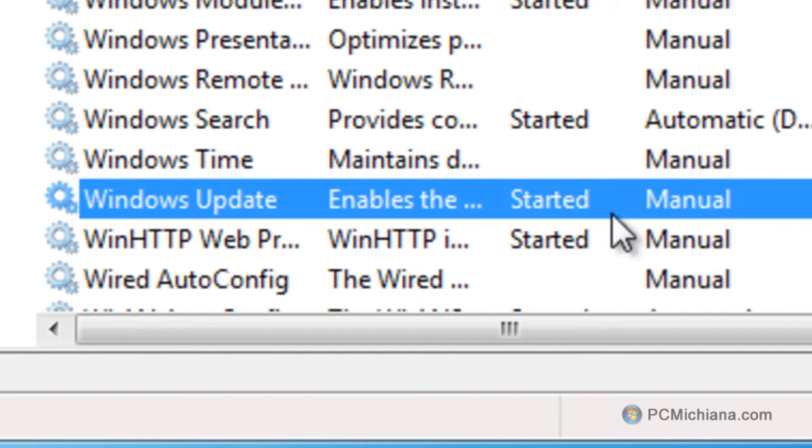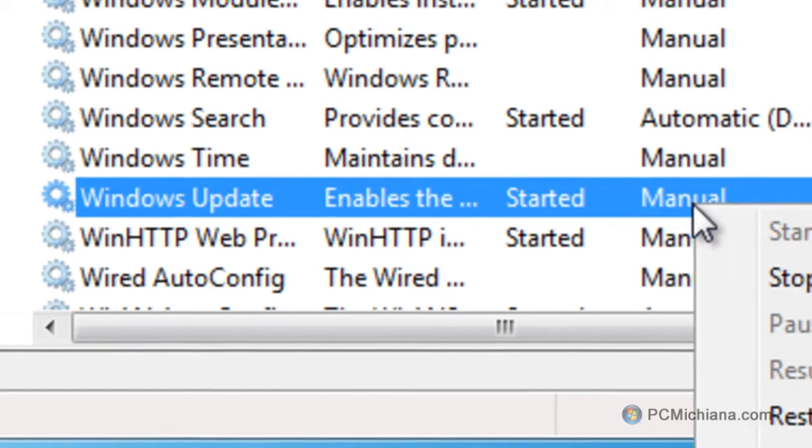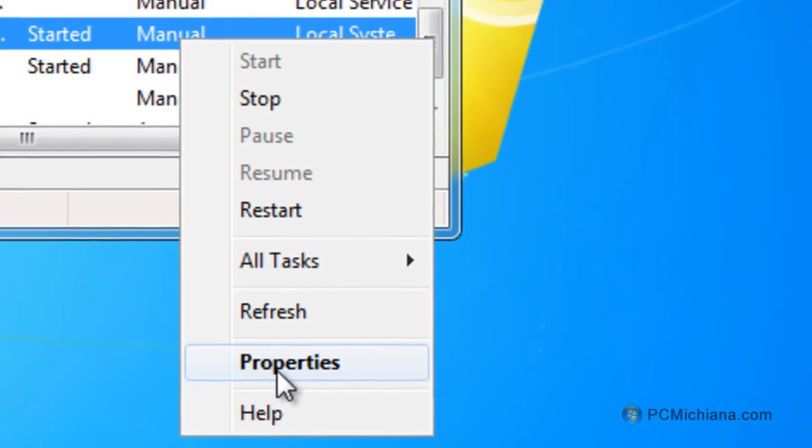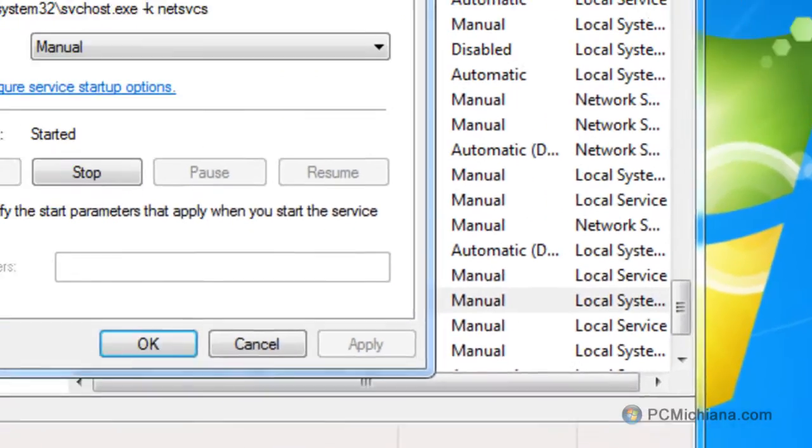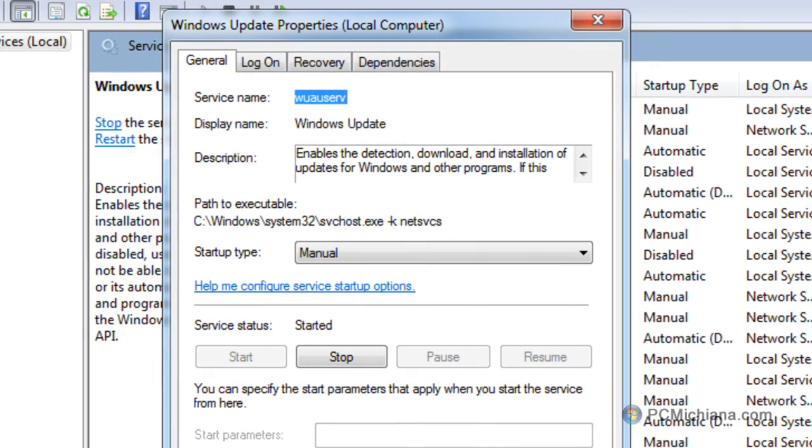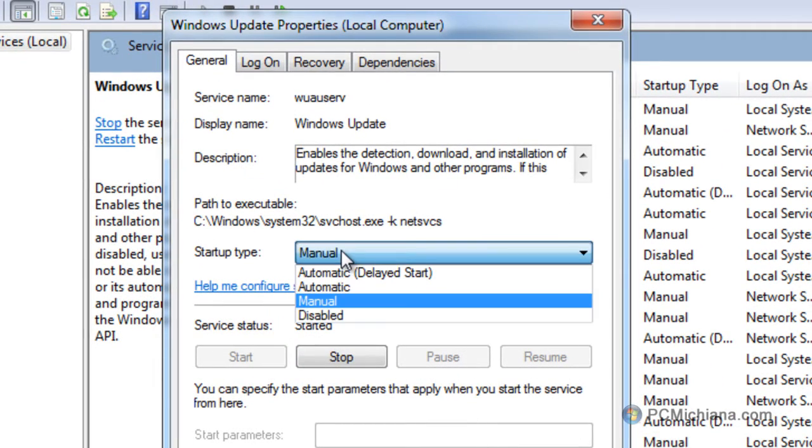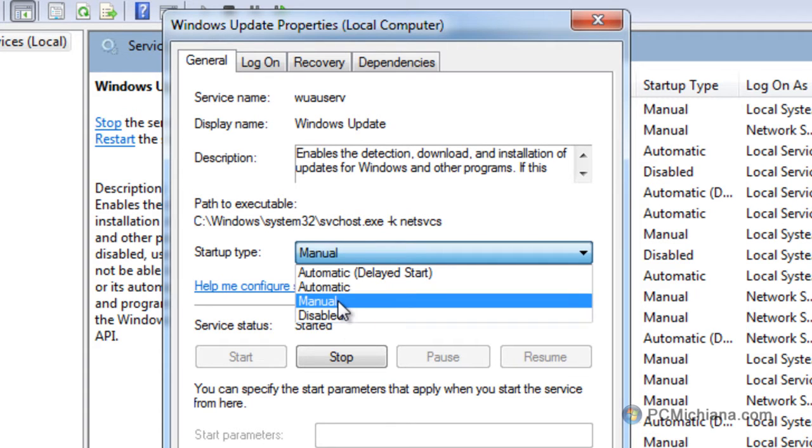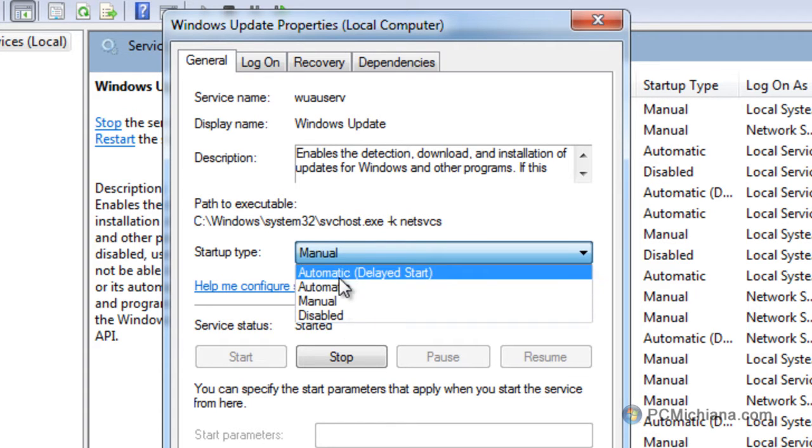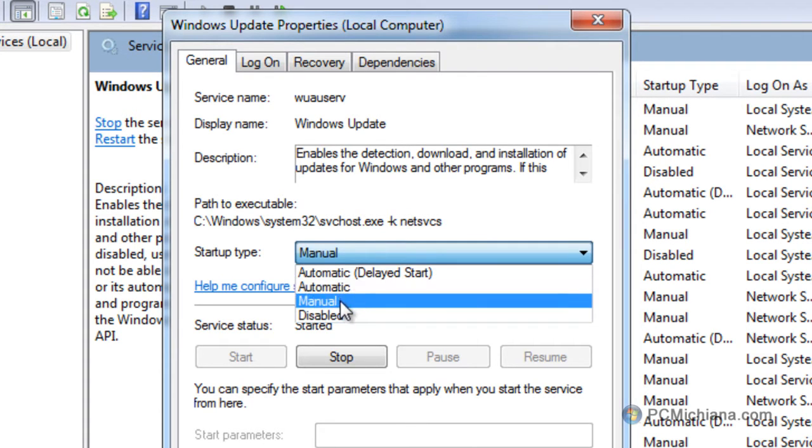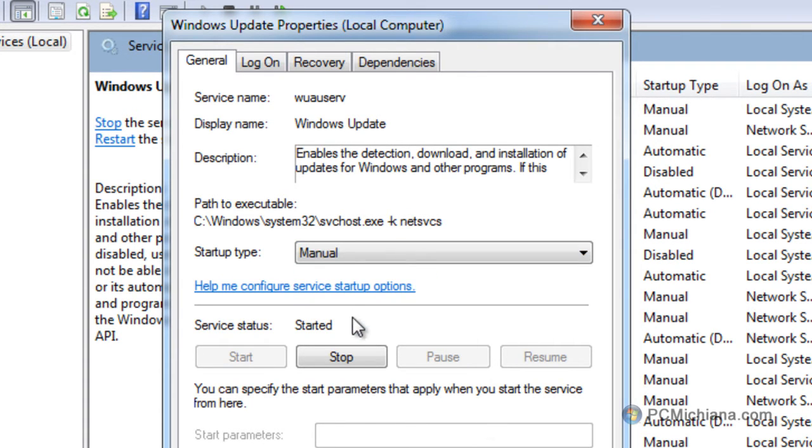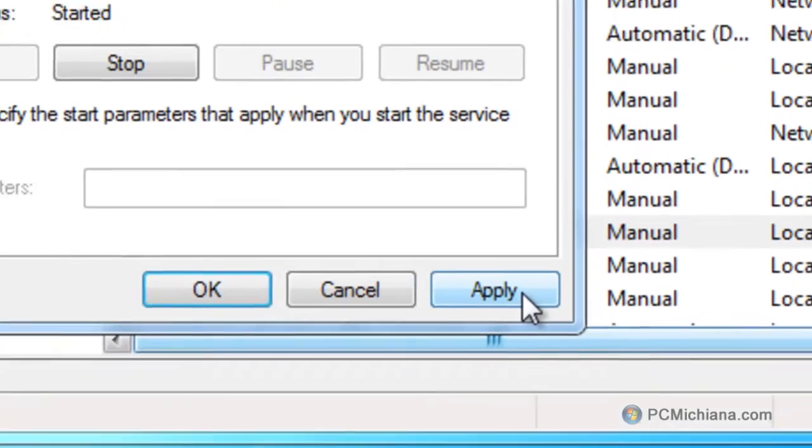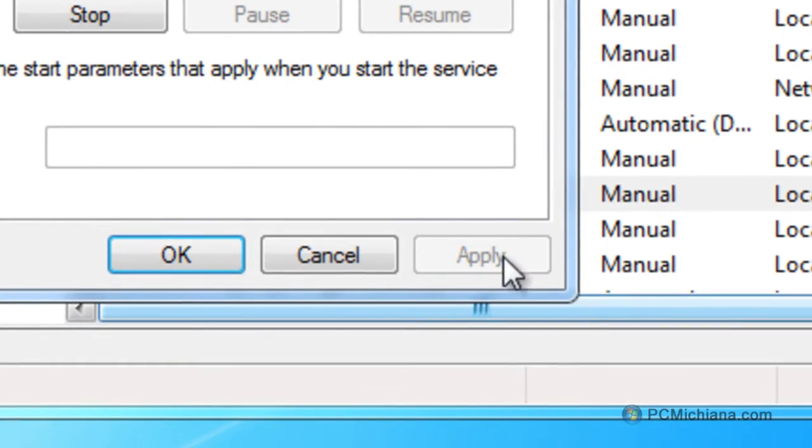What we're going to do instead of doing automatic is we're going to right click on this and select properties. And when the properties window comes up, just select the startup type from automatic and go down to manual, and then select apply and then select OK.